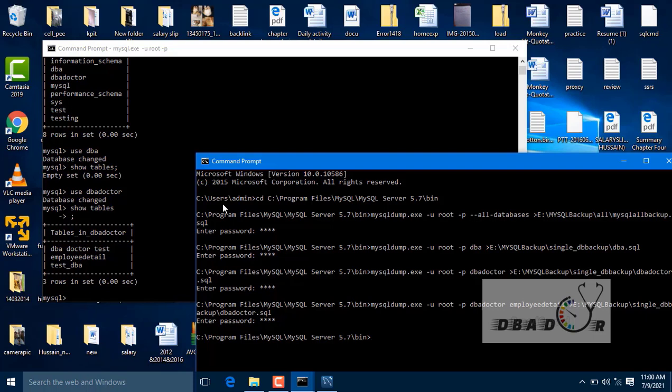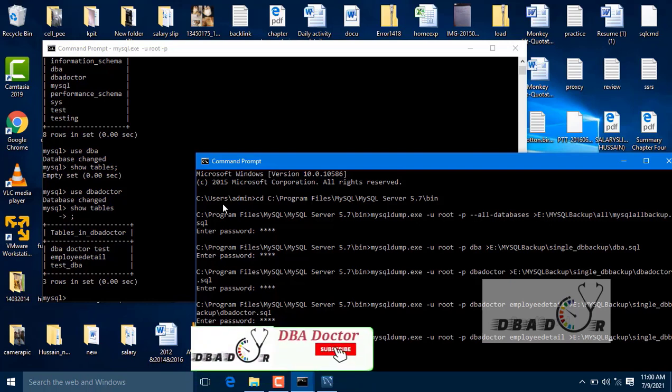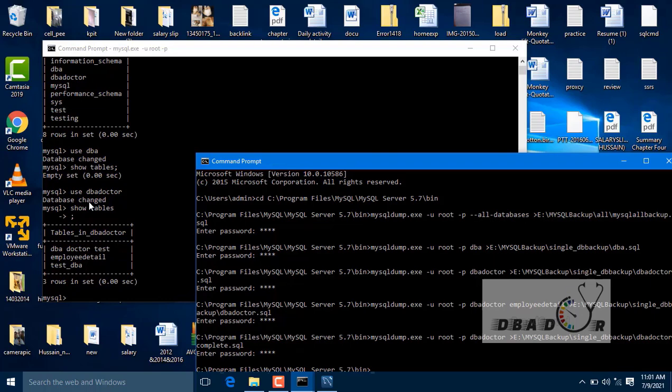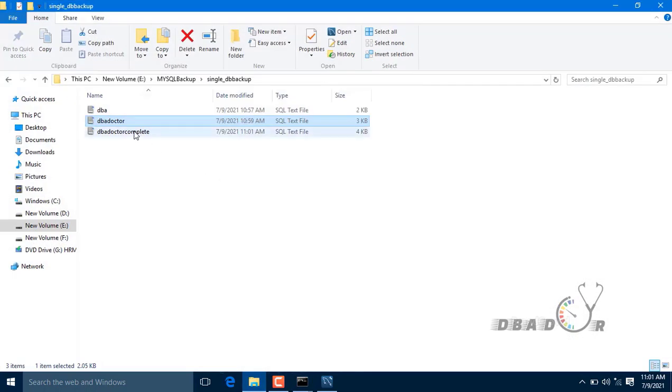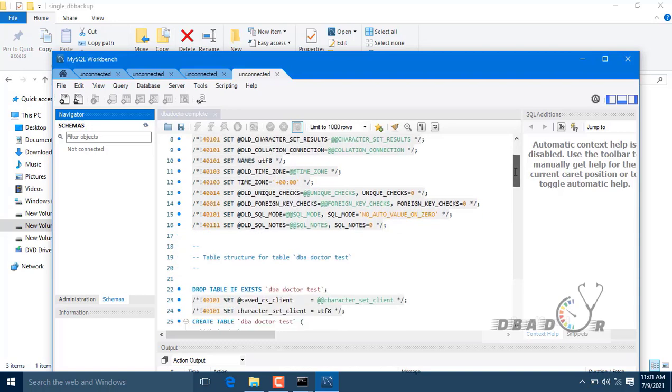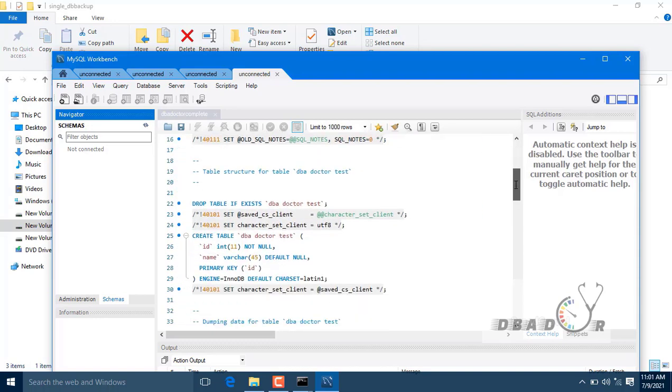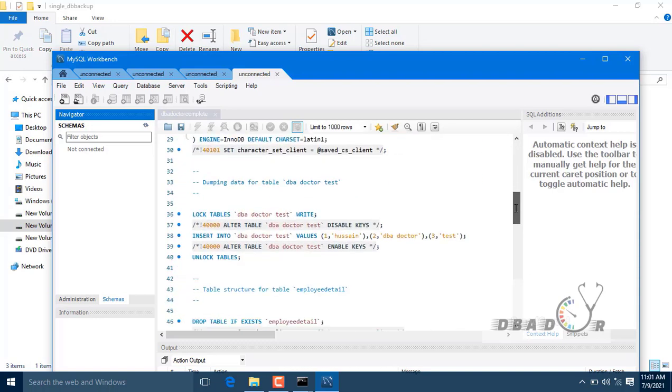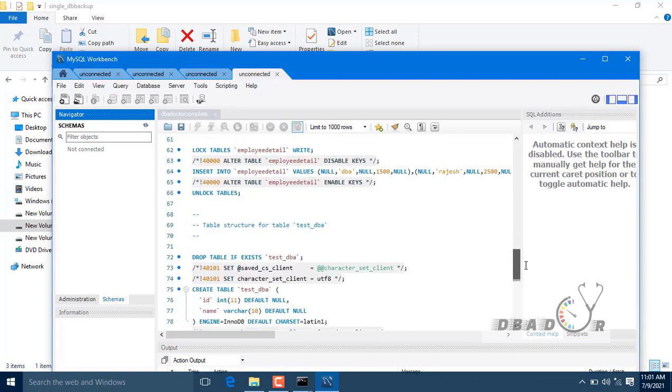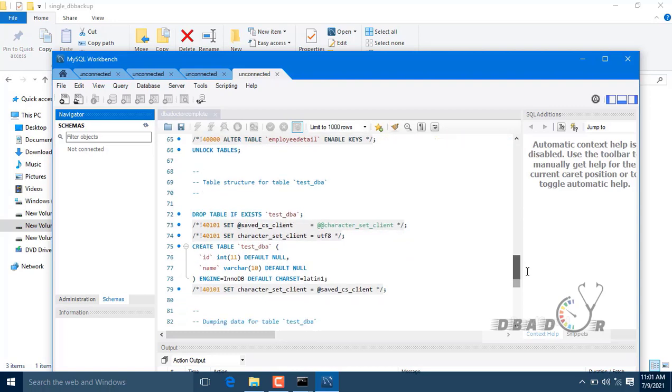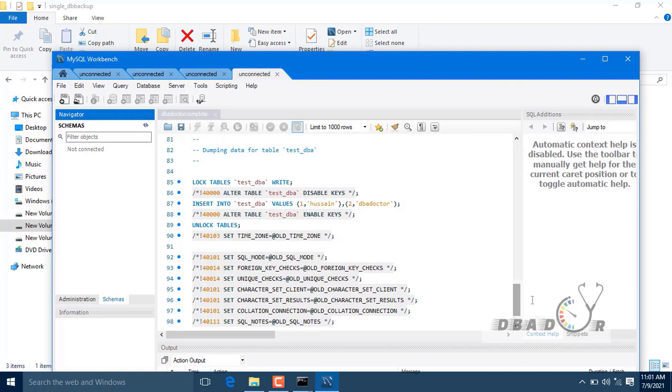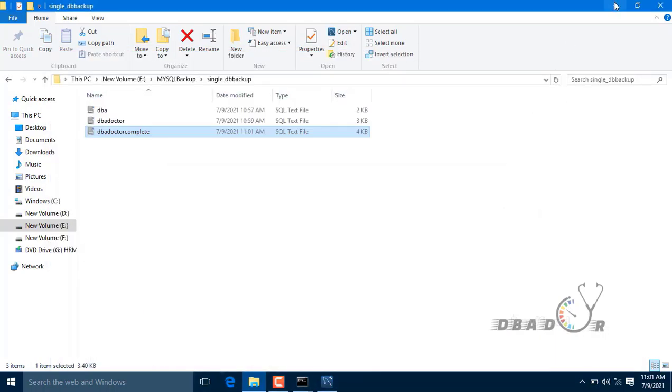So this time we have removed other table backup and only taken a specific table backup, that is only employee detail, as we have mentioned. If we want to take a complete backup of all tables, I will show you again. This is the complete setup. If I open that, this is the complete setup. Here we can get DBA doctor table, DBA doctor test table, employee detail table, test DBA table - all are present in that database and all are created here. It's a complete script.